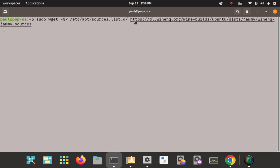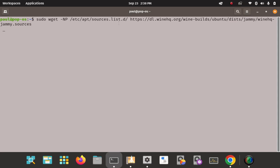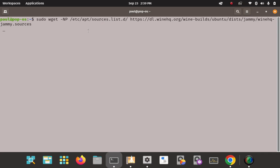A quick breakdown: using sudo wget again, it's going to take that remote sources file and install it locally in the sources list path, adding it to our APT sources list repo so that APT can pull from it. We enter on that — it connected, got HTTP 200, and saved that sources file to our local file system in the sources.list directory.